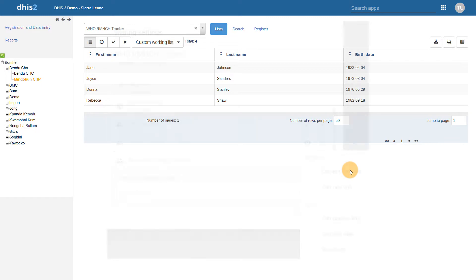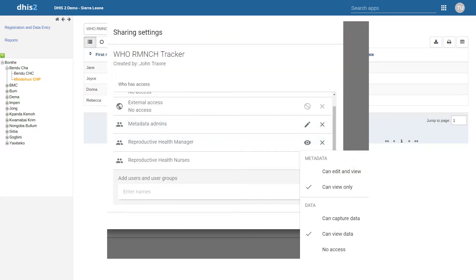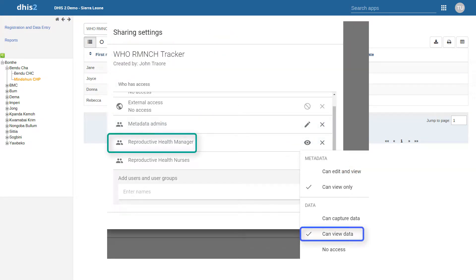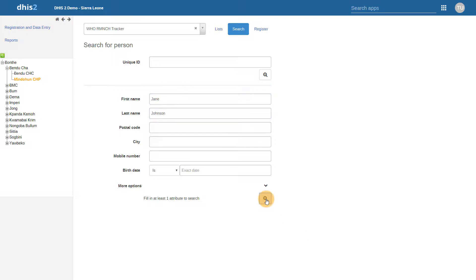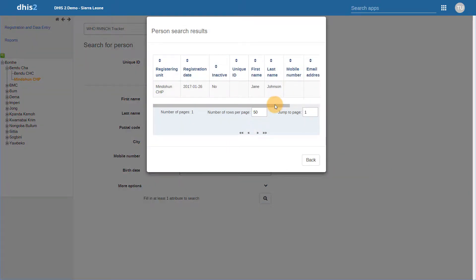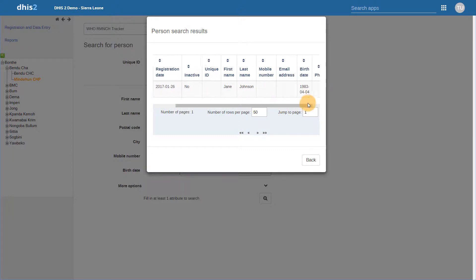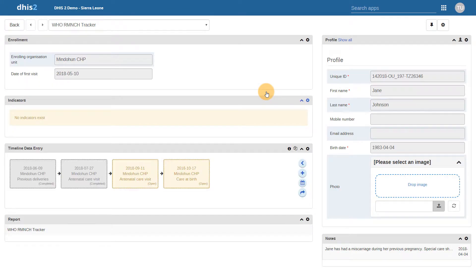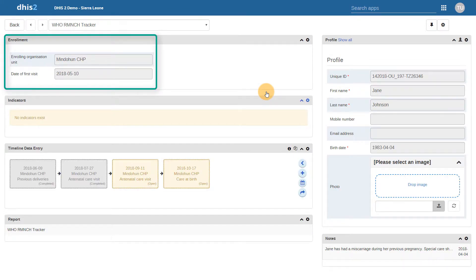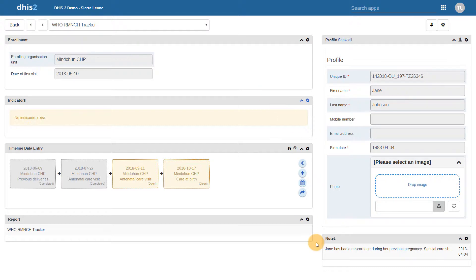If we use the WHO RMNCH program to demonstrate what a user part of the reproductive health managers user group can do, we can see that they can perform the functions we have described. This includes searching for tracked entities within this program, seeing the tracked entity attribute data specific within a program, seeing the enrollment details for the program, and seeing notes for the enrollment.